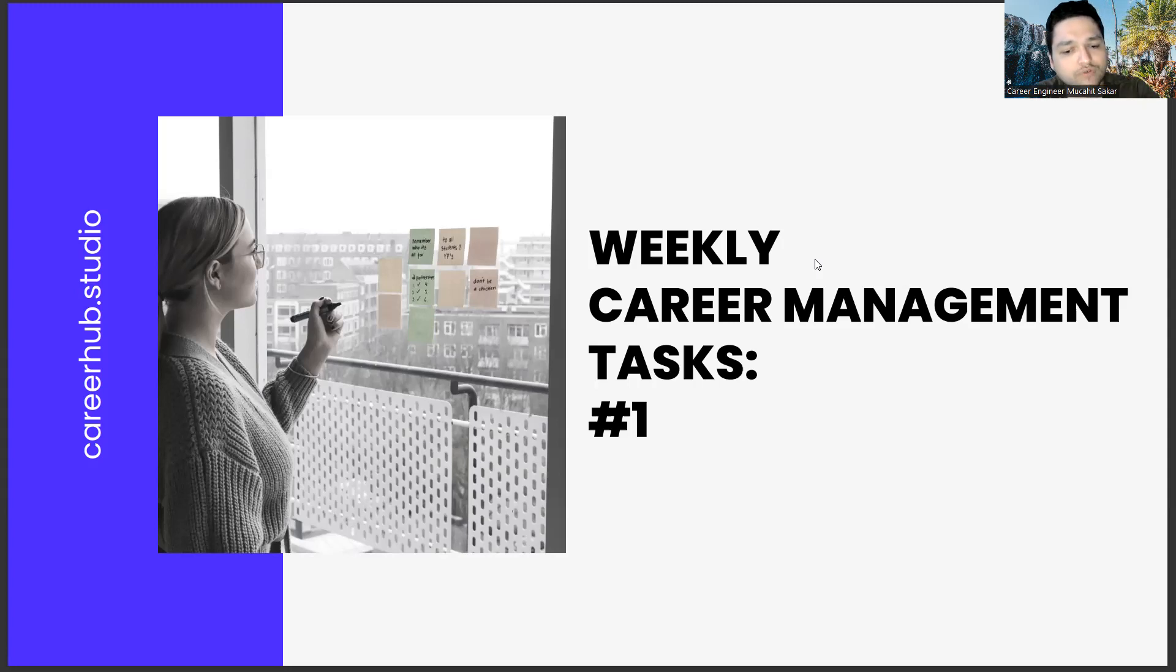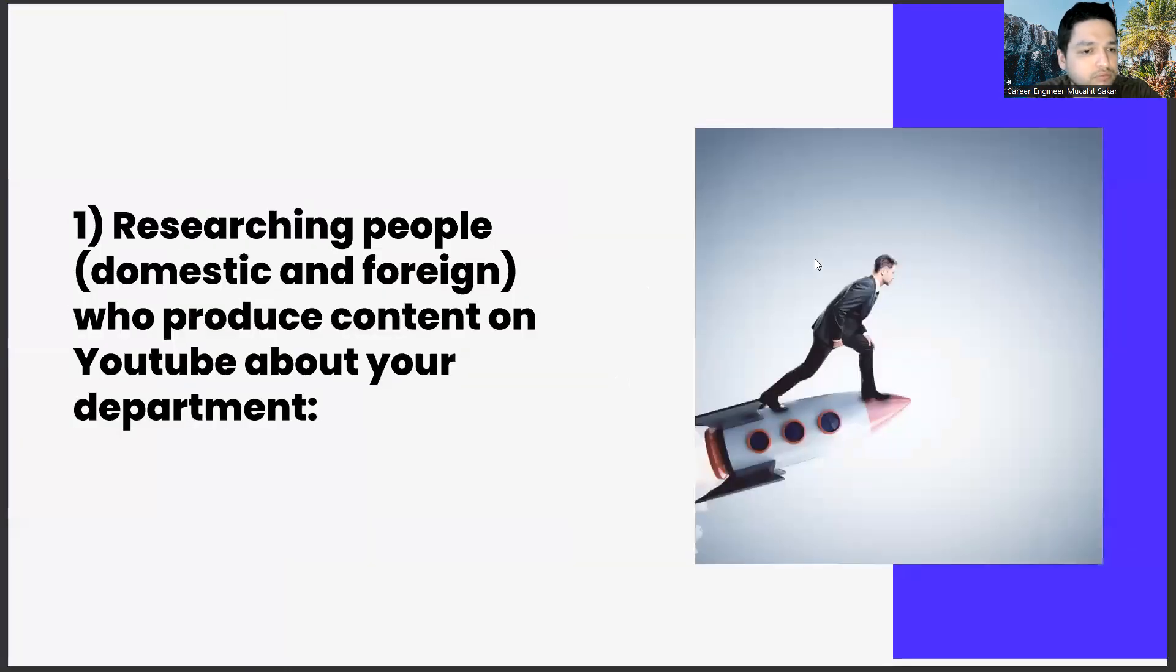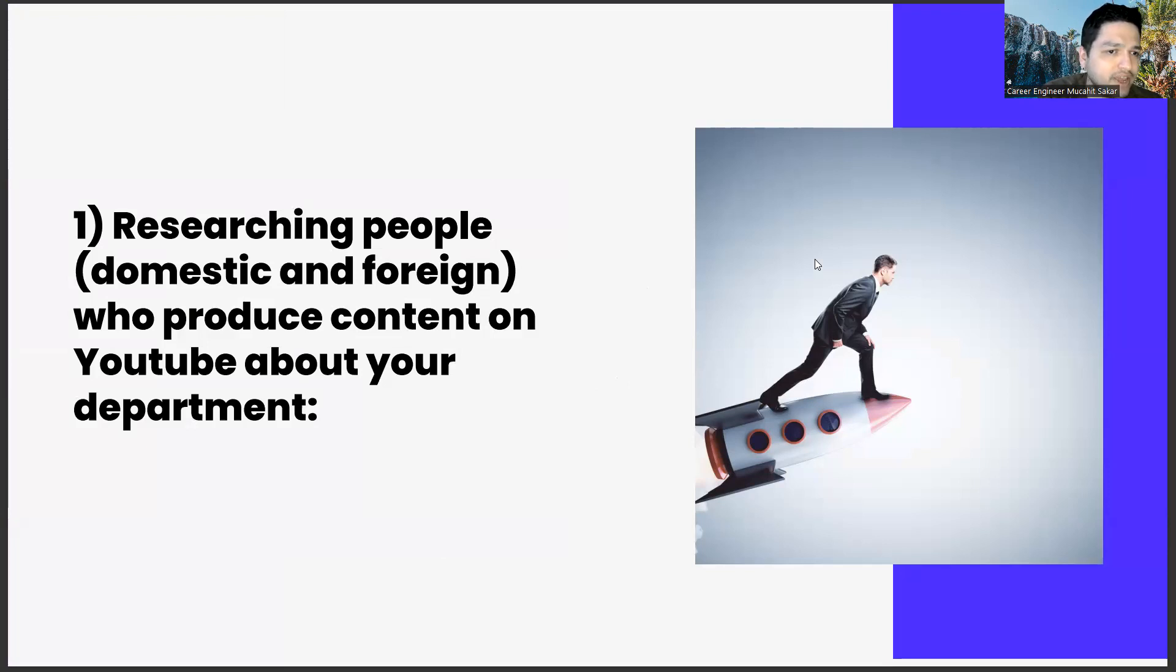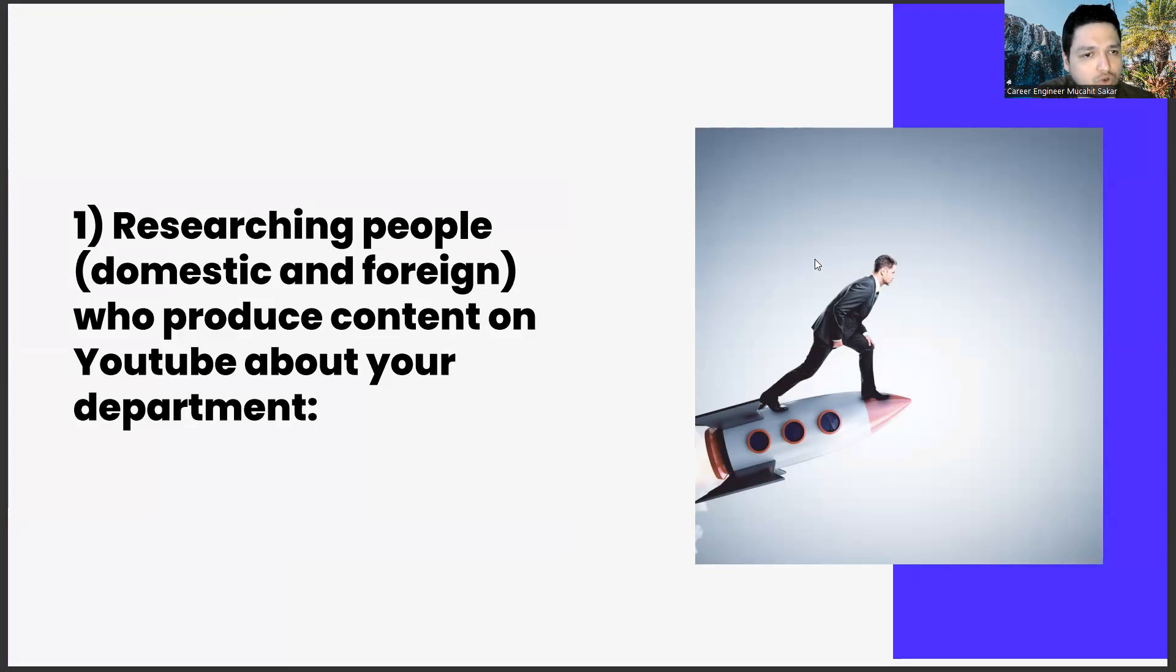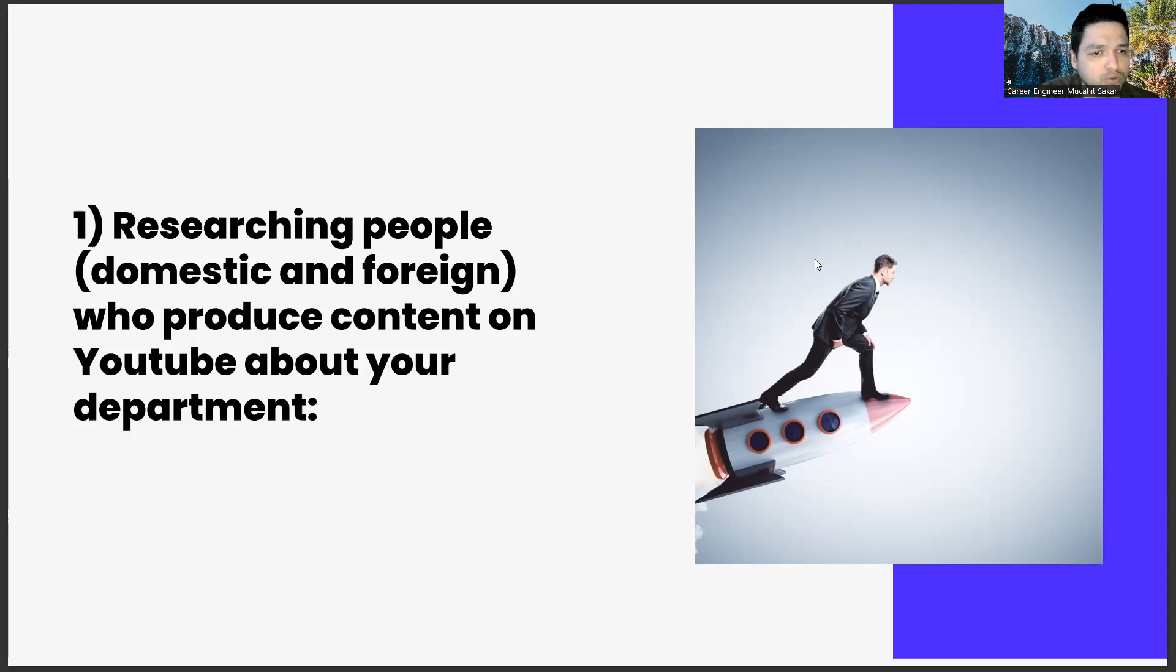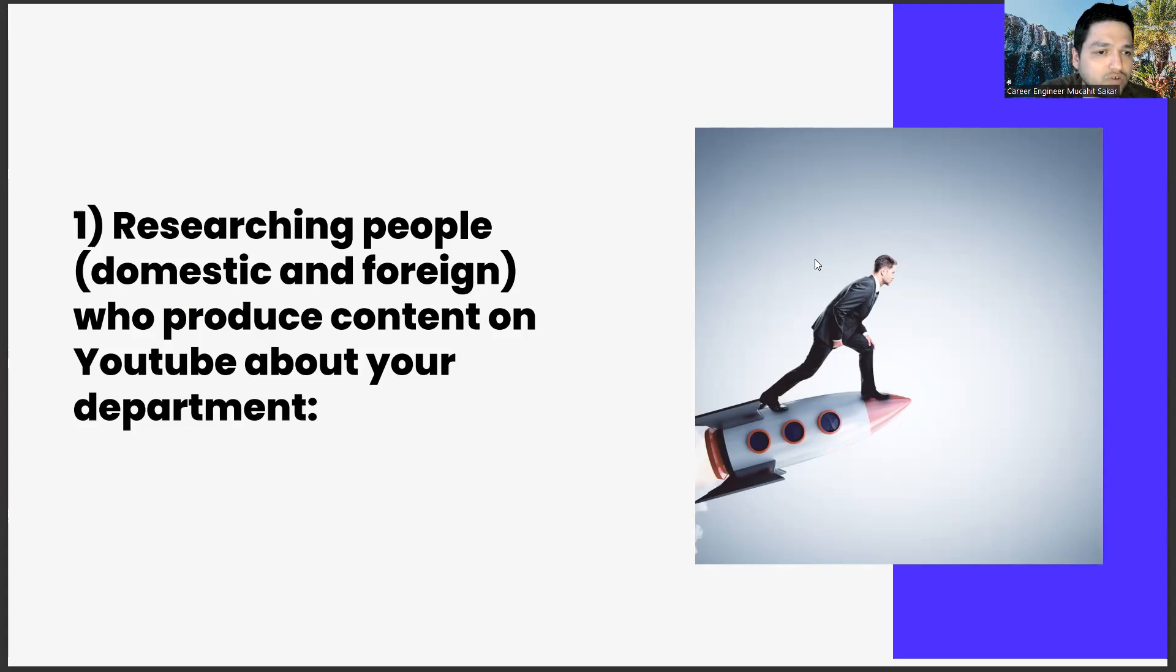First of all, researching people, domestic and foreign, who produce content on YouTube about your department. Our aim in this task is - regardless of your department in the global world - it's no longer possible to develop with only the information provided by the school, because data is digital. Therefore, you must dominate this world.